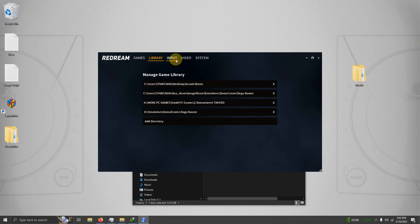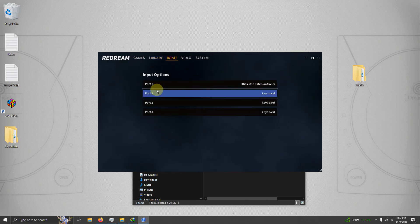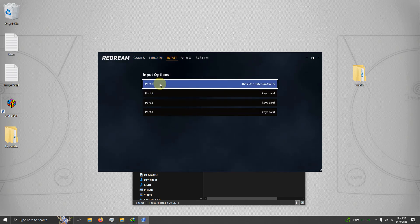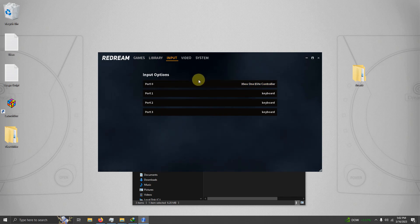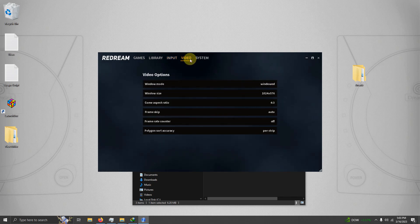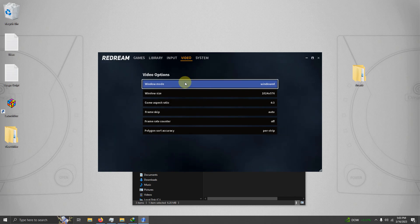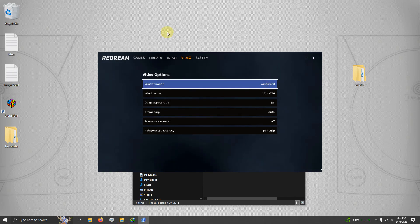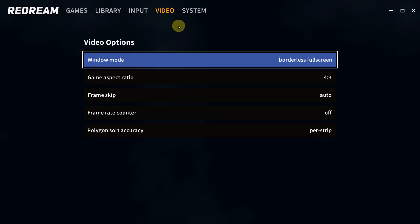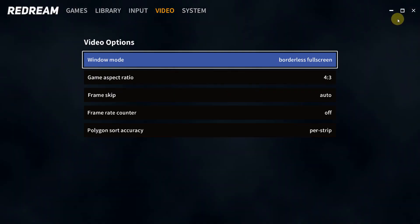For input, if you have your controller plugged in, it will automatically configure it. I'm using the Xbox One Elite controller. I'm going to the video tab. Now I'm here in window mode. I'm going to set this to full screen. And I'm going to go ahead and click close.